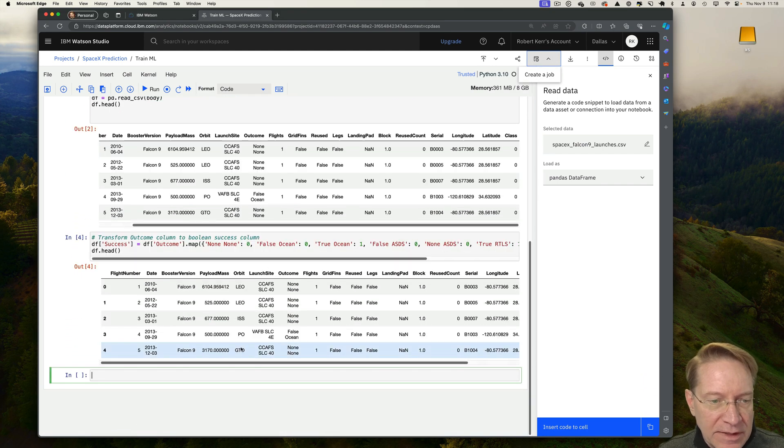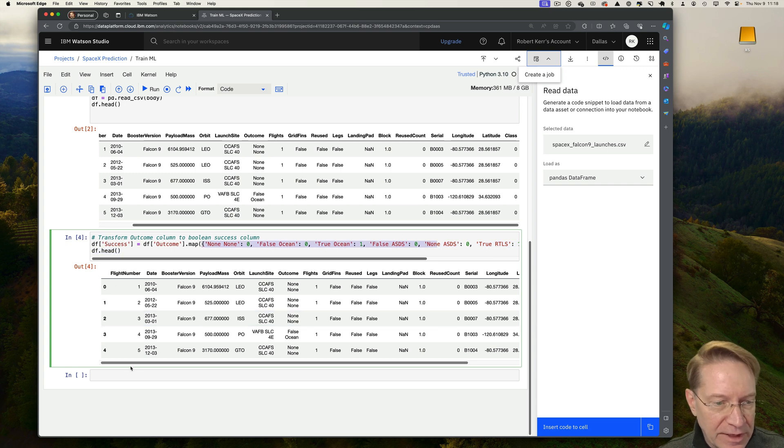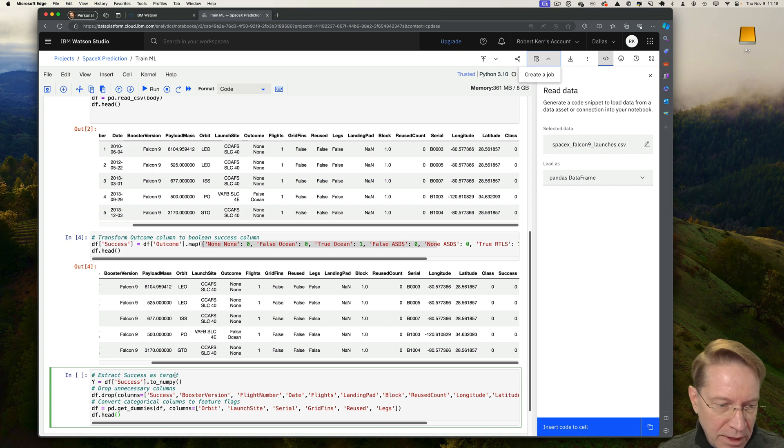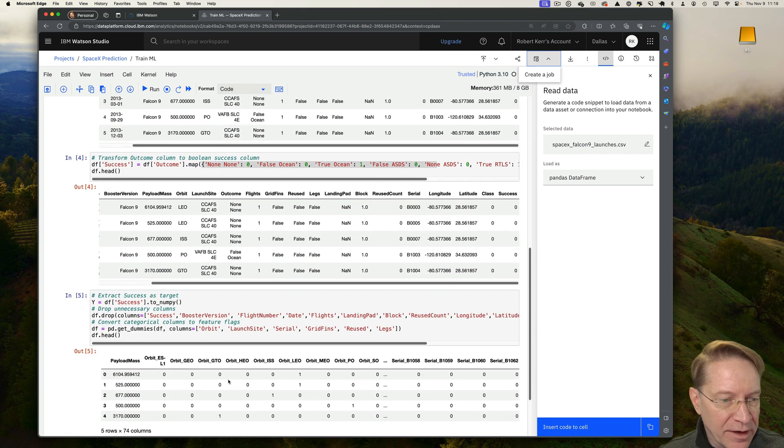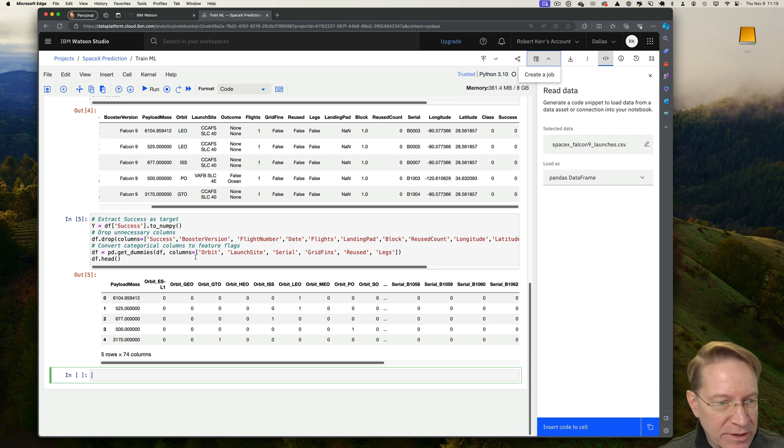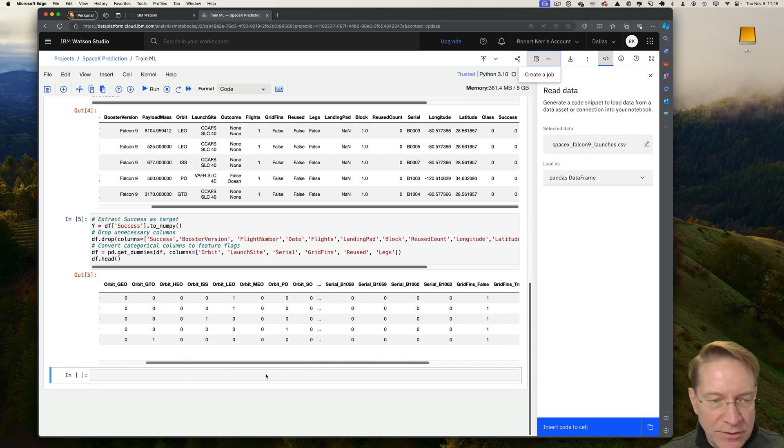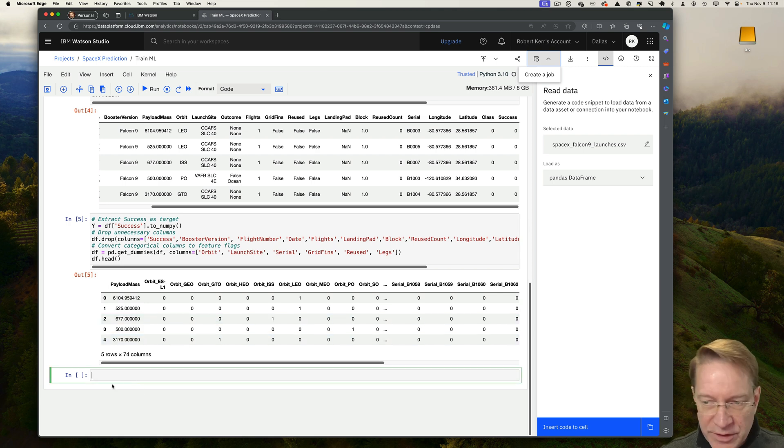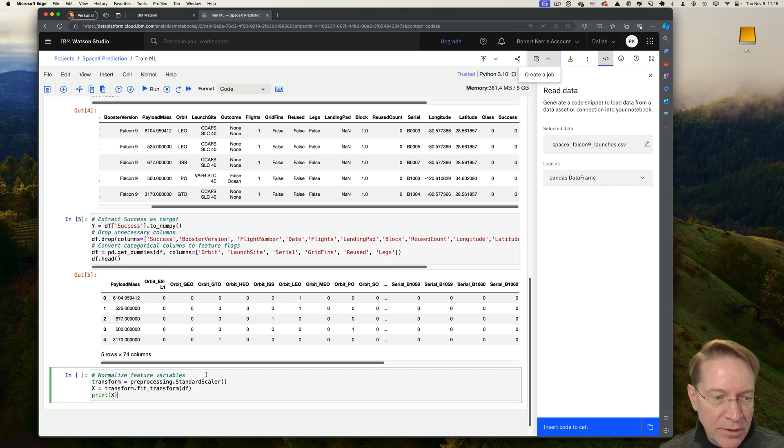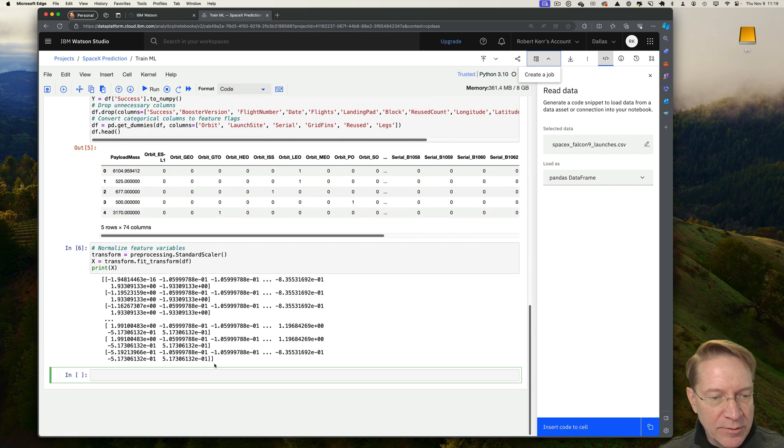So I'm going to create a success column by mapping the categories that are in the original data. So that'll give me ones and zeros. So the success column down here. And next, I'm going to extract that success column as my target and drop those categories that I don't need and then create some ones and zeros with get dummies to be a little bit easier for the machine learning model to use. Then we'll use a scaler to normalize those columns. That looks good.